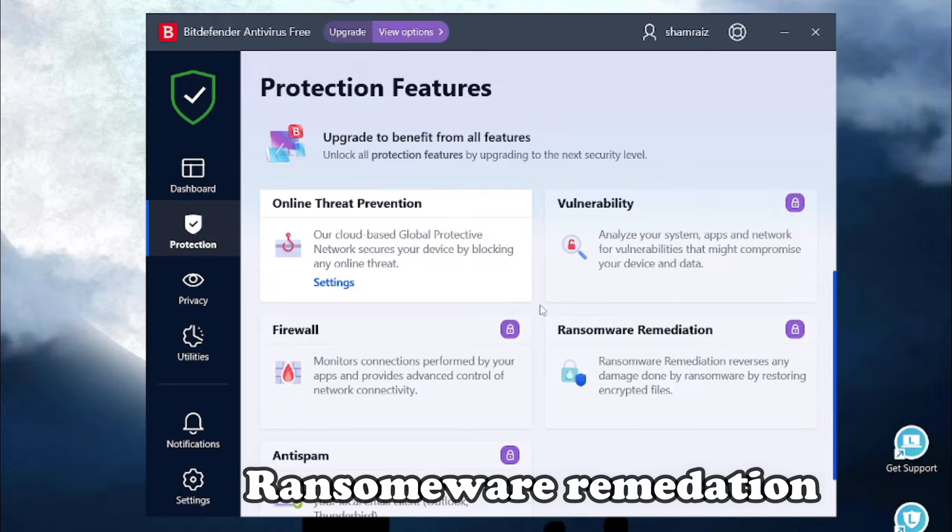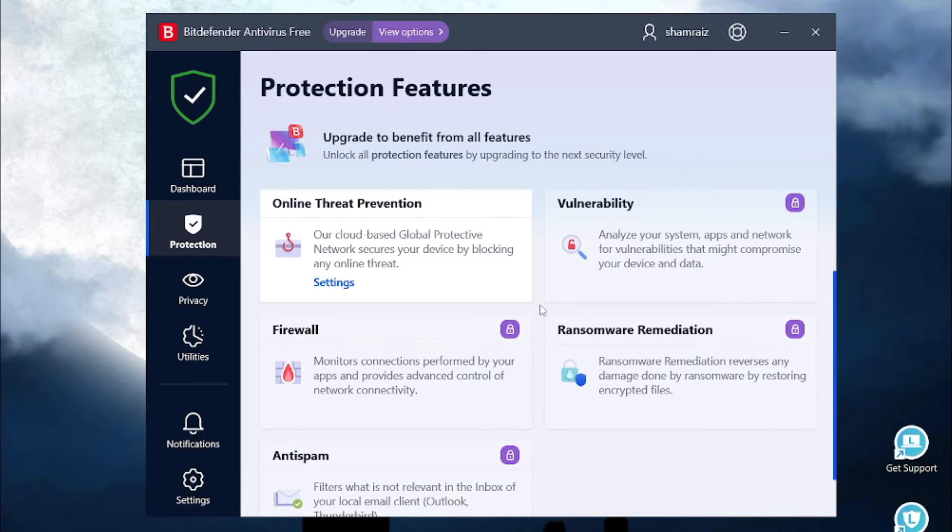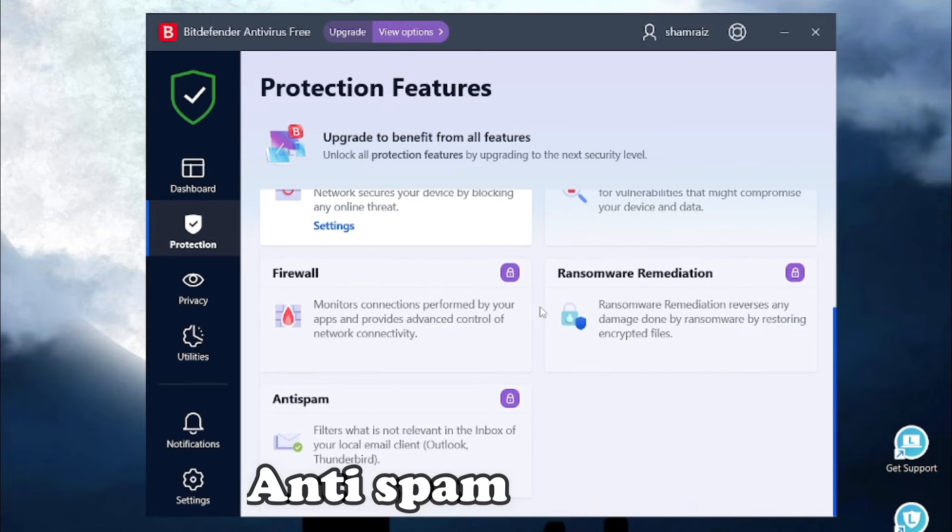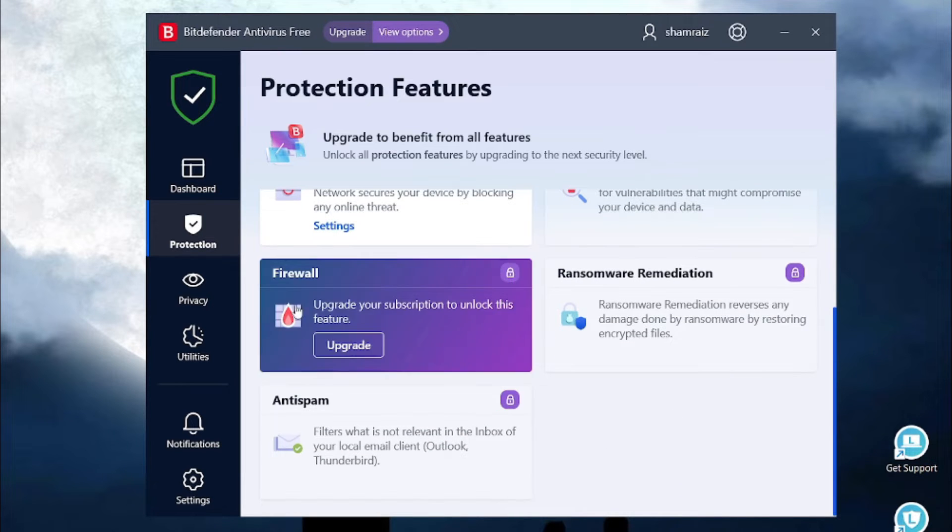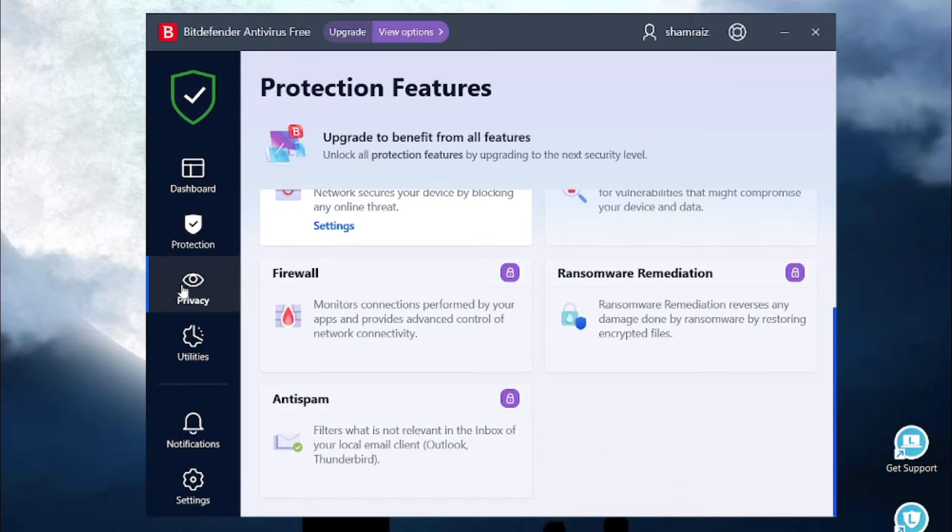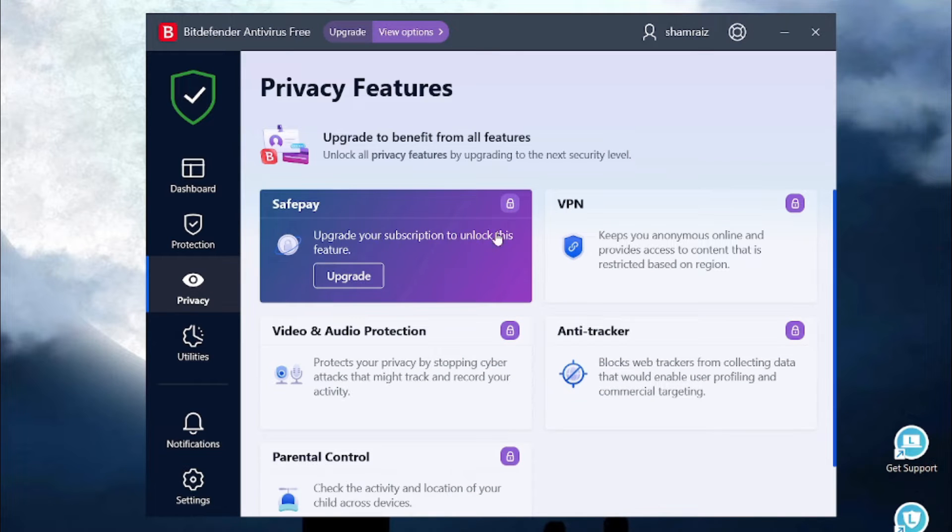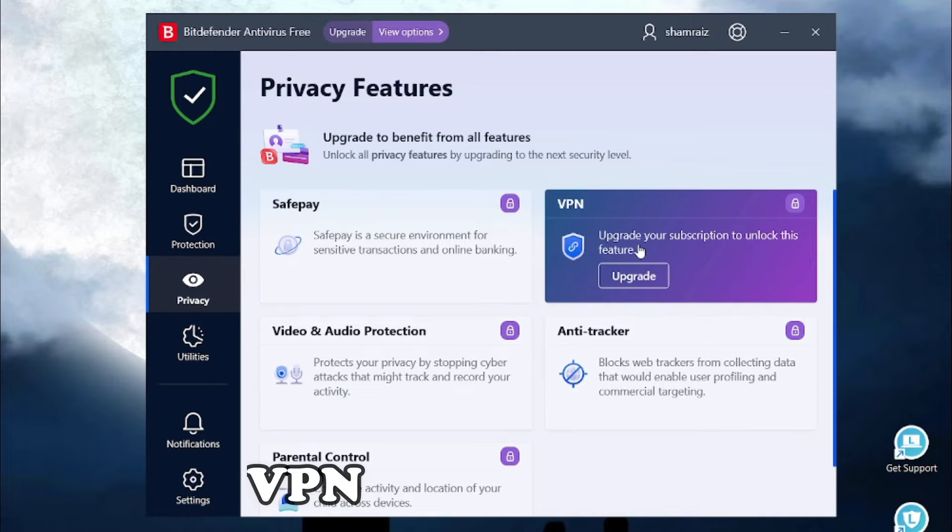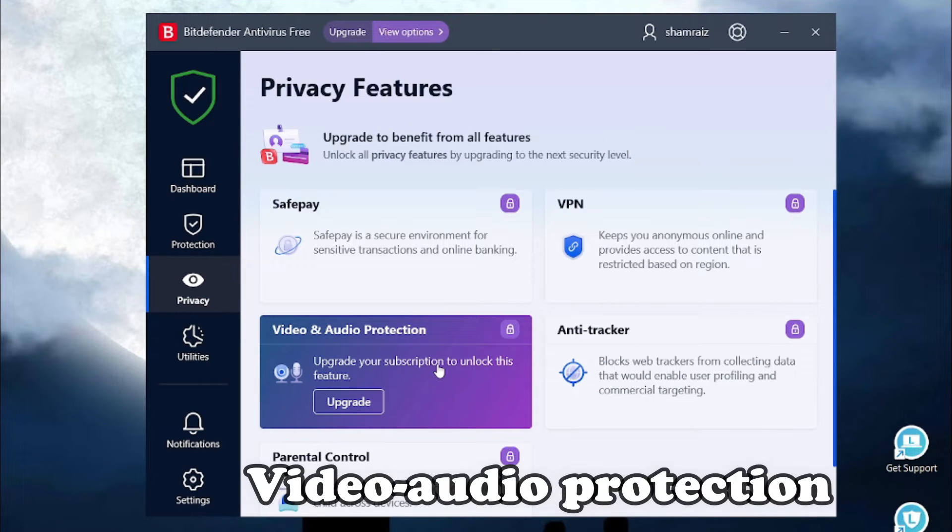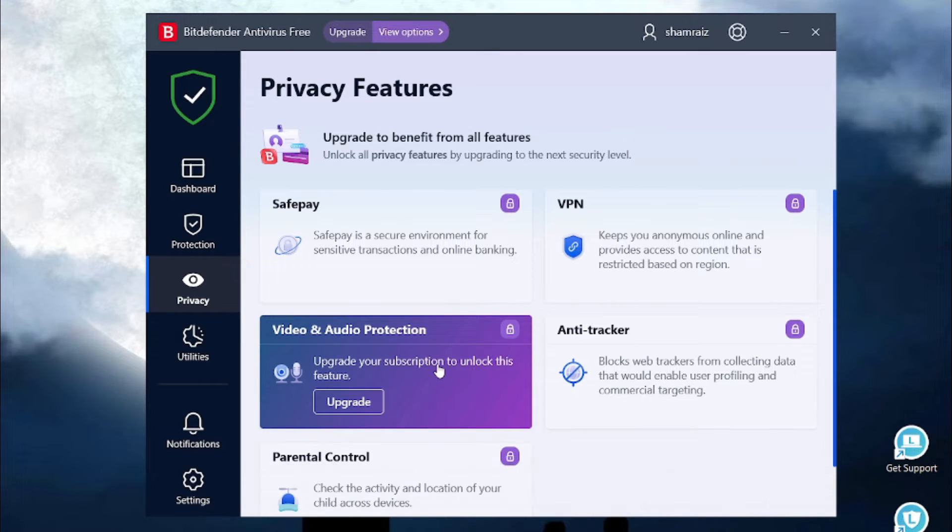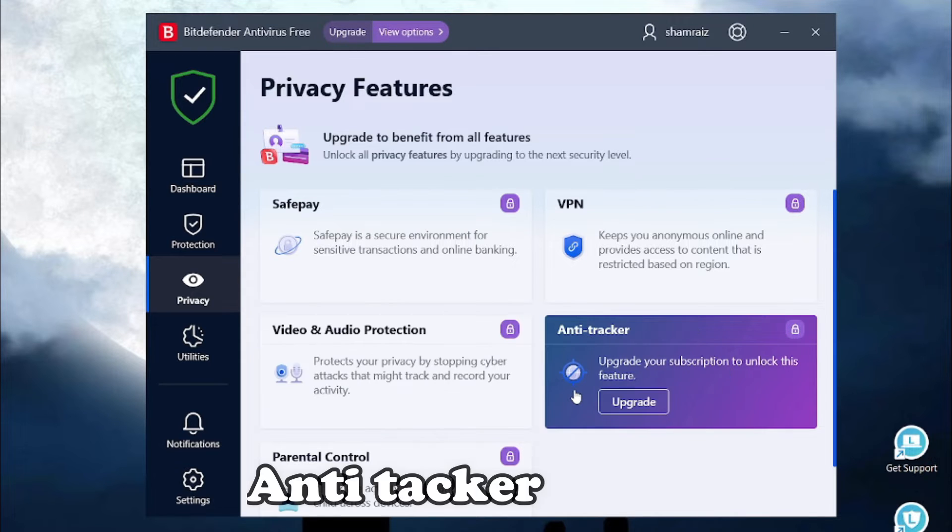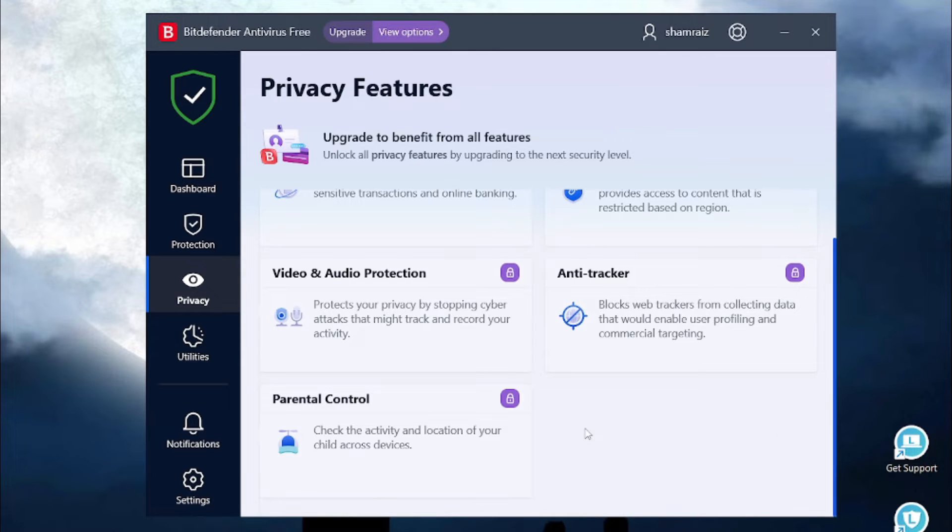It comes with ransomware remediation and anti-spam. It also comes with the privacy features like SafePay for international banking, VPN, video and audio protection which lets you know if your microphone or your camera is turned on. And it comes with parental control.